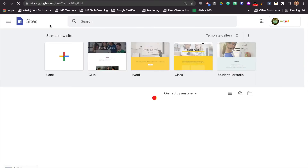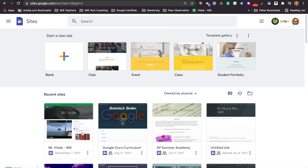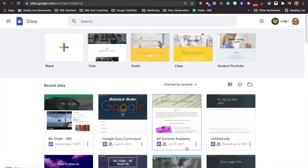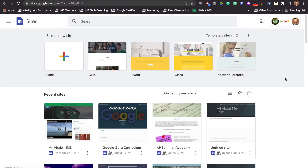Here we go. Now, for those of you that have built Google sites before, you're going to see a whole list of them right here. Some of you may never have built a Google site before, but building a Google site is very similar to using Google Slides — the way you can add content, the way you can change things, and so on.